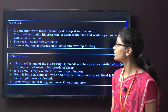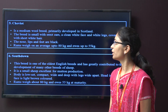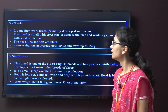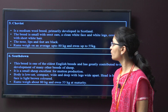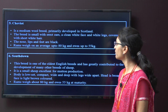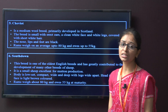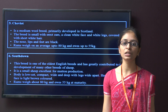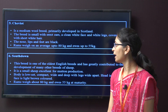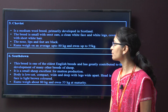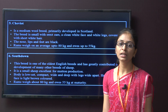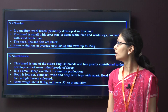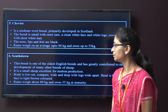The next breed is Cheviot. It is a medium wool breed primarily developed in Scotland. The breed is small with erect ears and a clean white face. The nose, lips, and feet are also black. The rams weigh around 80 kg and ewes weigh around 55 kg.